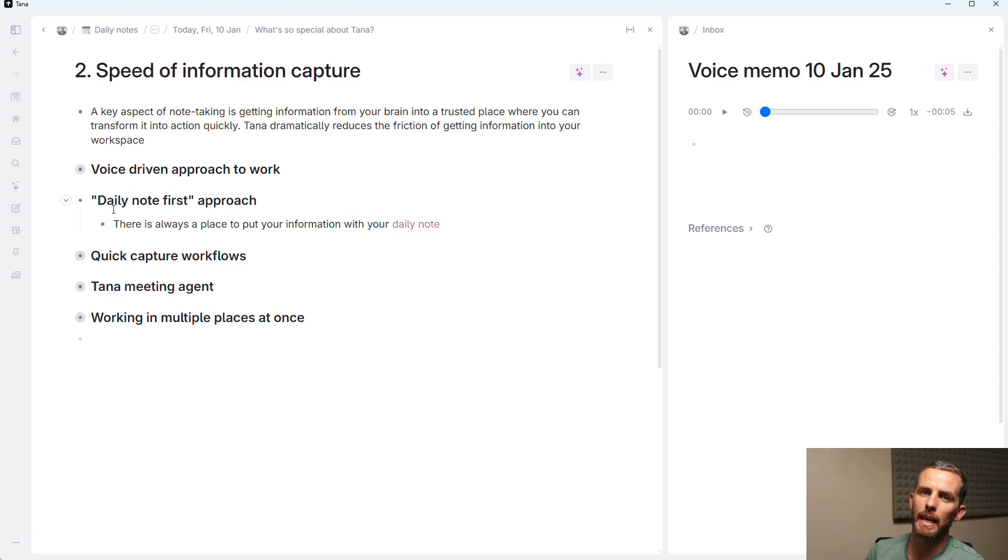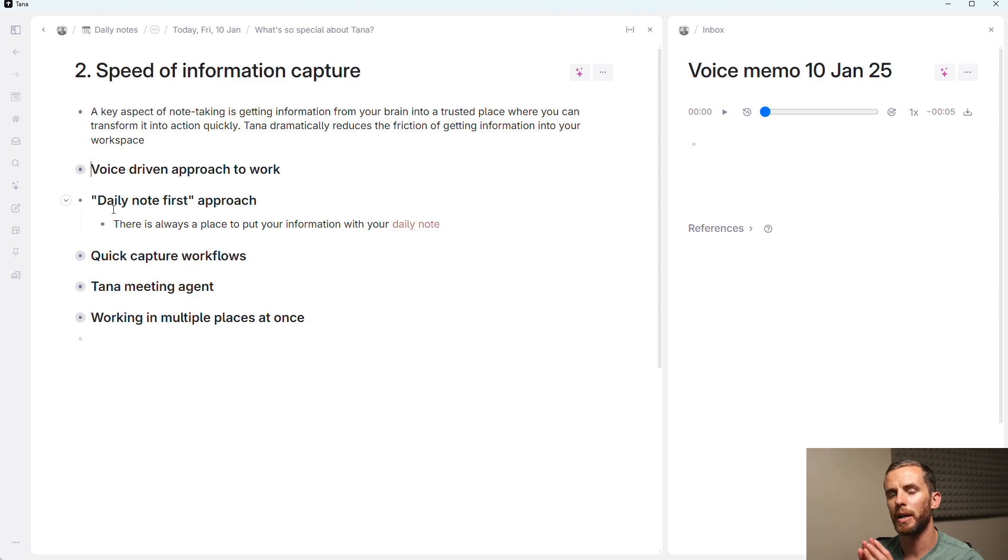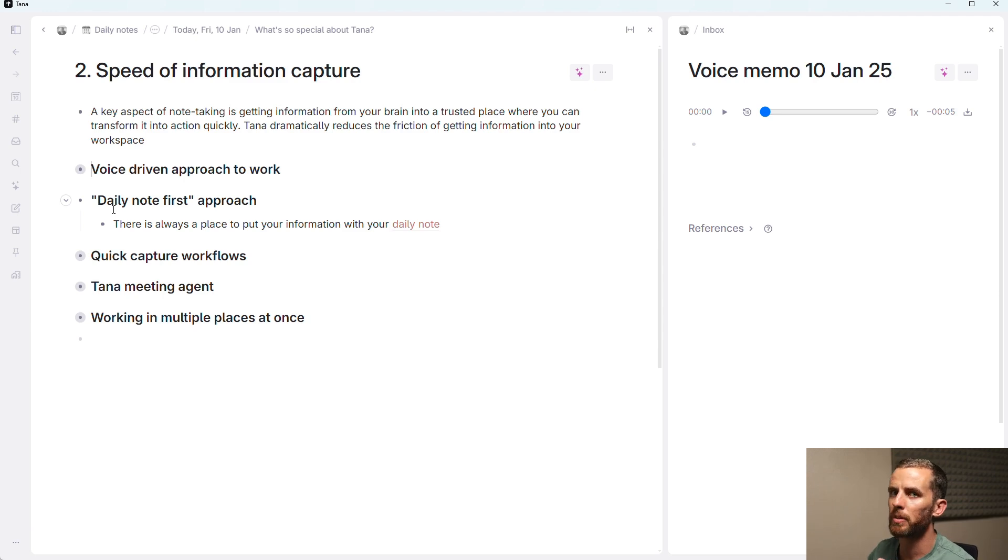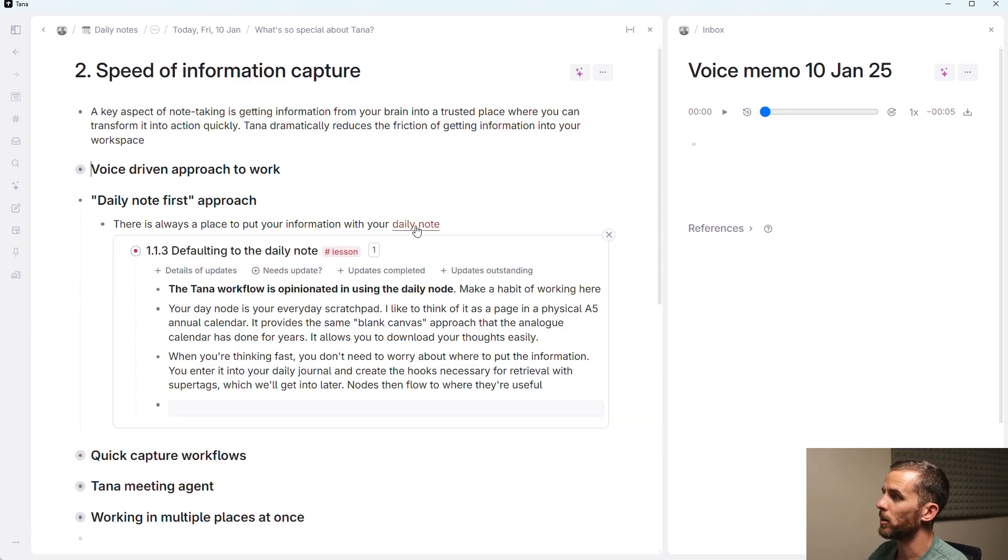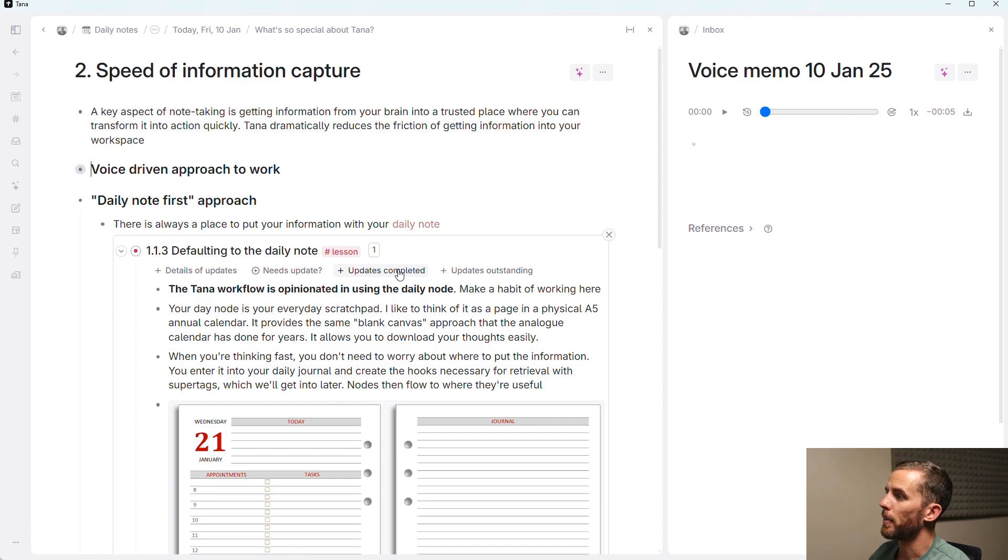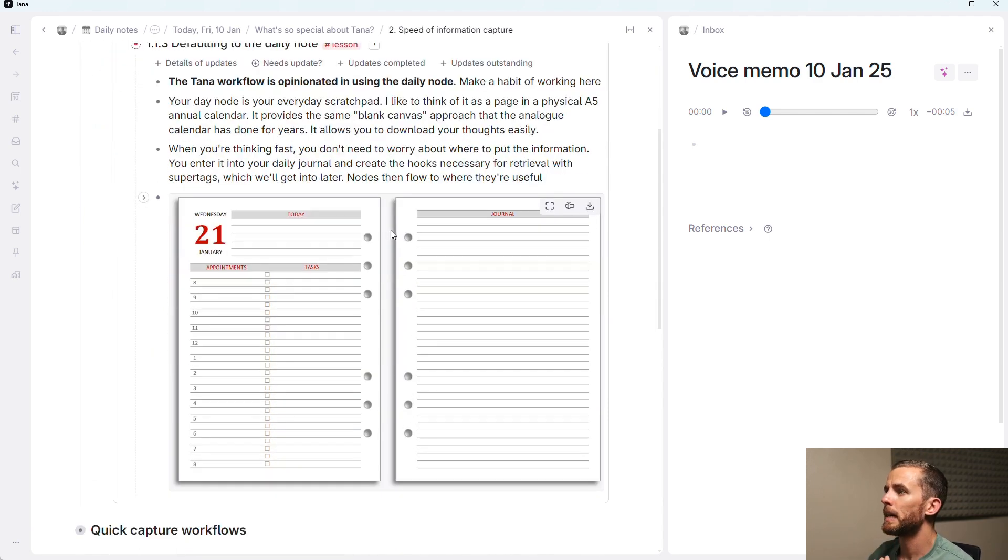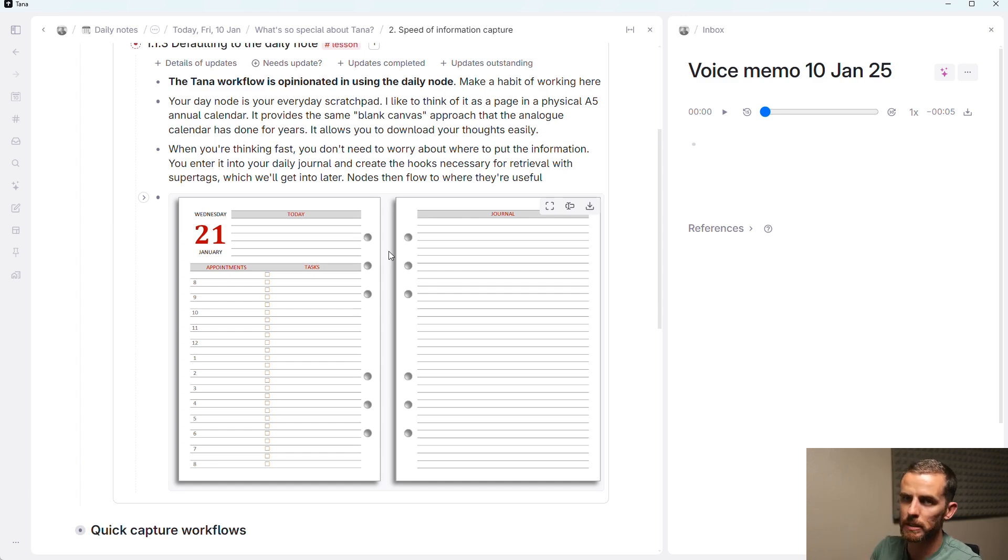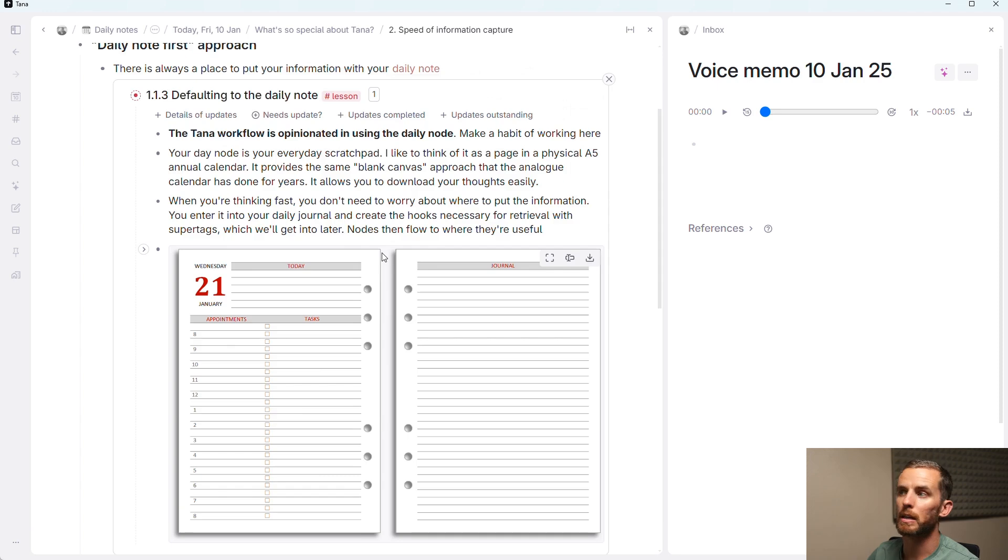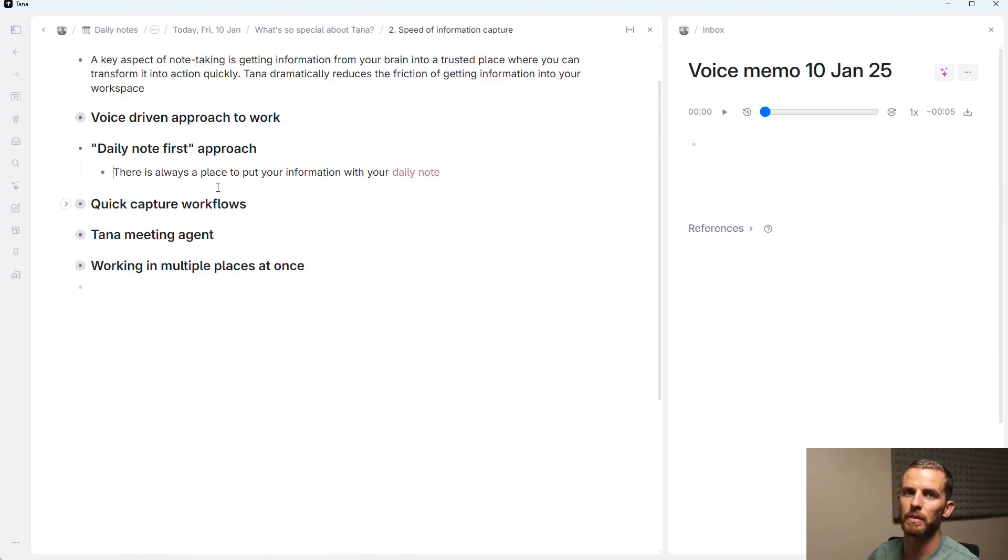The second thing is a daily note-first approach. And this is something that's come in with a new set of tools like Roam and Logseek, where you always have a place to enter your information. And this reduces the friction of thinking where do I put this, and it builds workflows around retrieval rather than location. So another thing I can do here is I can say shift-click on this, and this shows an inline reference that I've now expanded. And the way that I like to think about it is as this daily journal. Remember your hardcover daily journal that you just have on your desk? You put your appointments in, you could just scratch random things. This is how I think about the daily notes approach, and it just reduces the friction of getting information in.